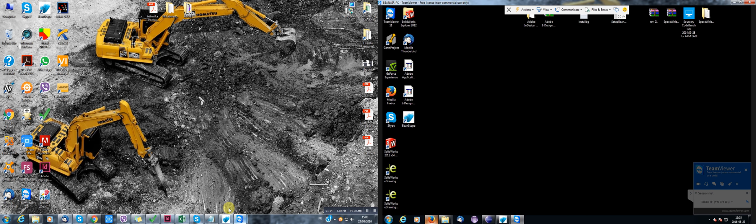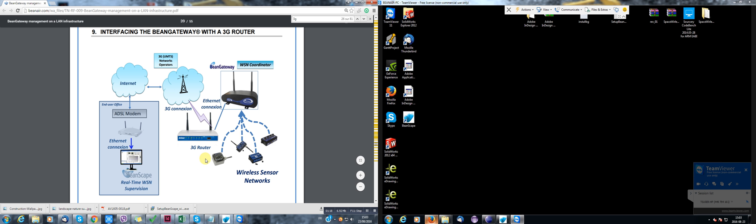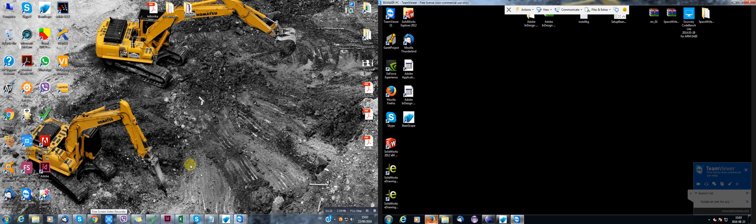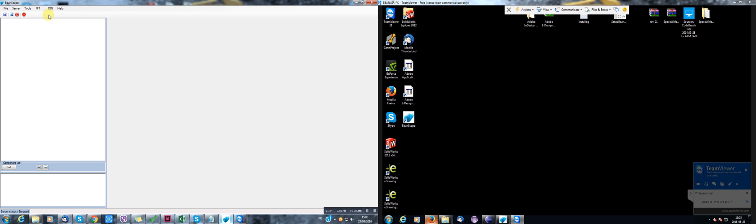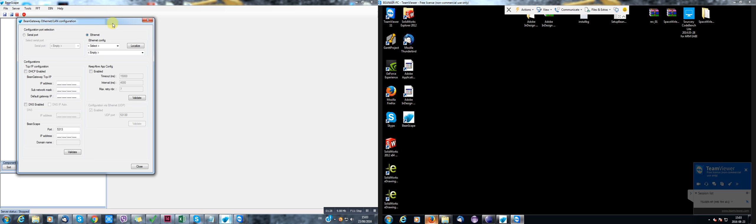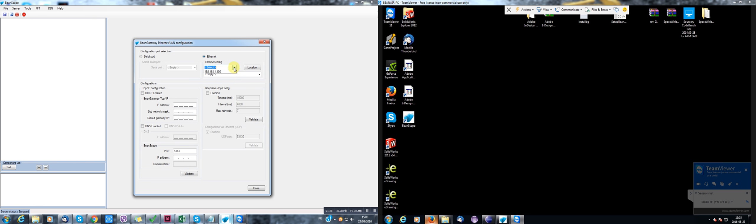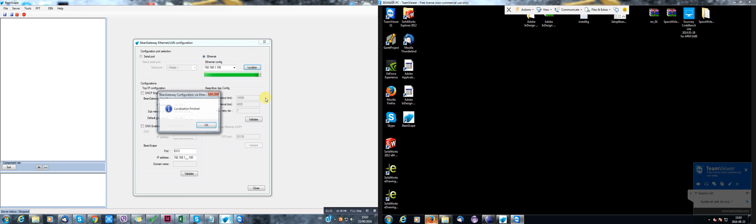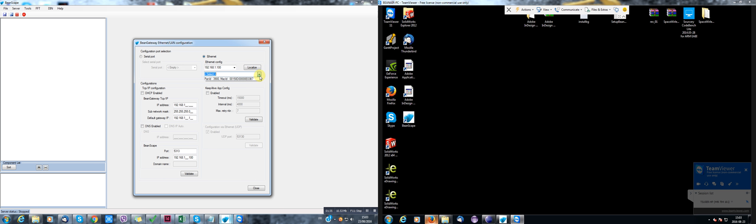So first, I'm gonna put myself here. I'm here on the site and connected to the 3G router. OK, let's find out if we can see the Bean Gateway. OK, here is our Bean Gateway.